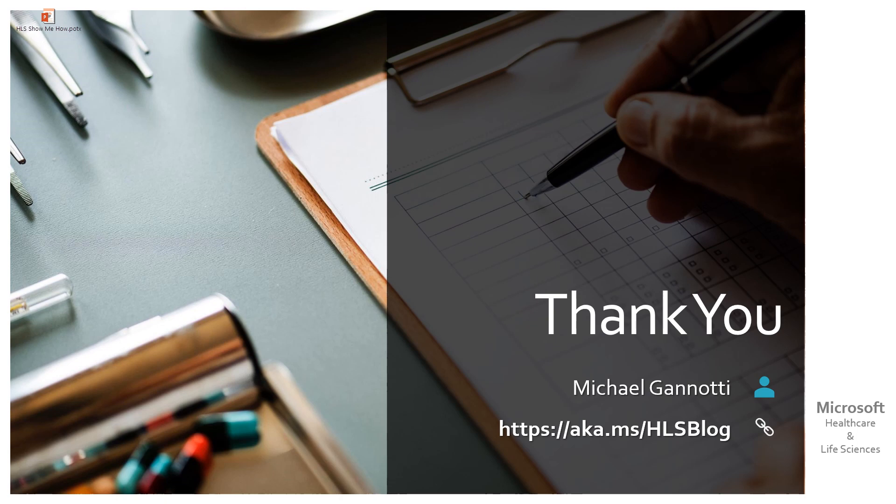If you have questions and you're a customer looking for other things - how-tos, management, user, or productivity topics - simply connect with myself and my colleagues at https://aka.ms/HLSblog. That's aka.ms/HLSblog. We'd be happy to answer your questions, create show-me-how videos, recorded whiteboards, whatever we need. We want to help you, the customer.